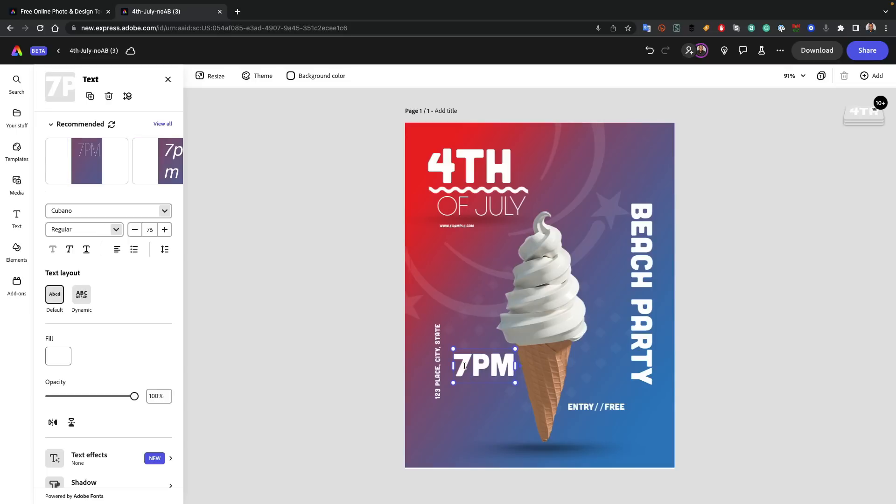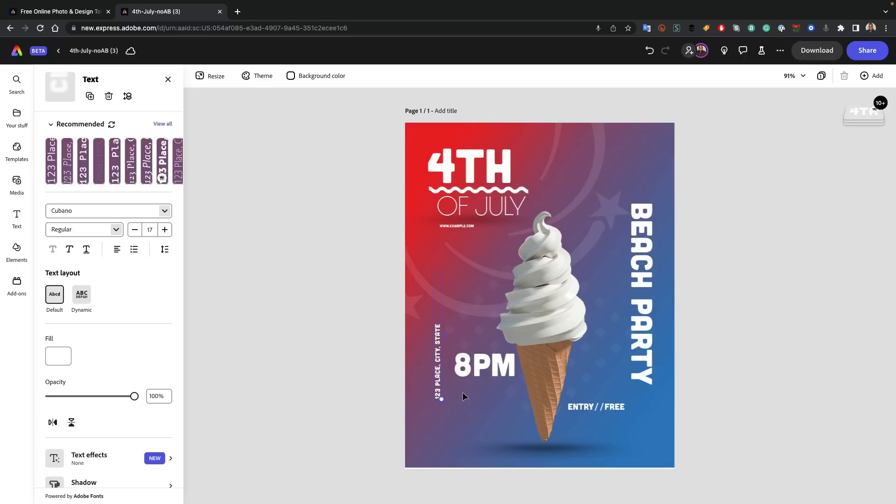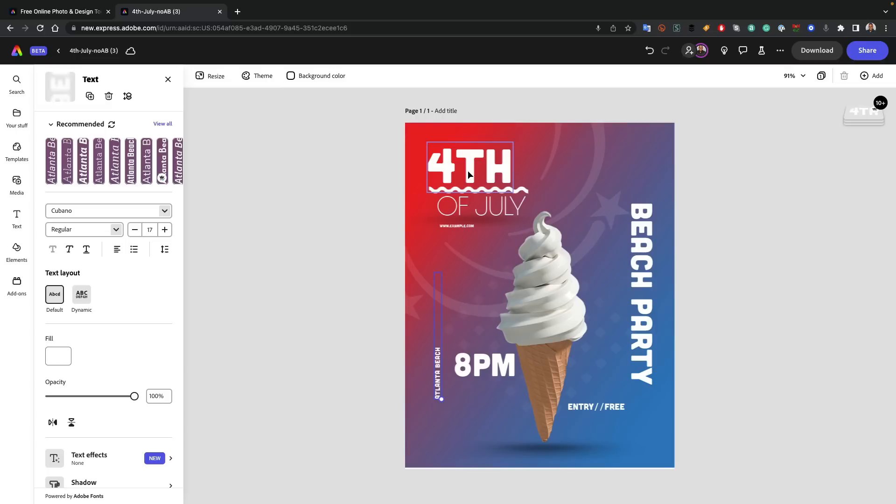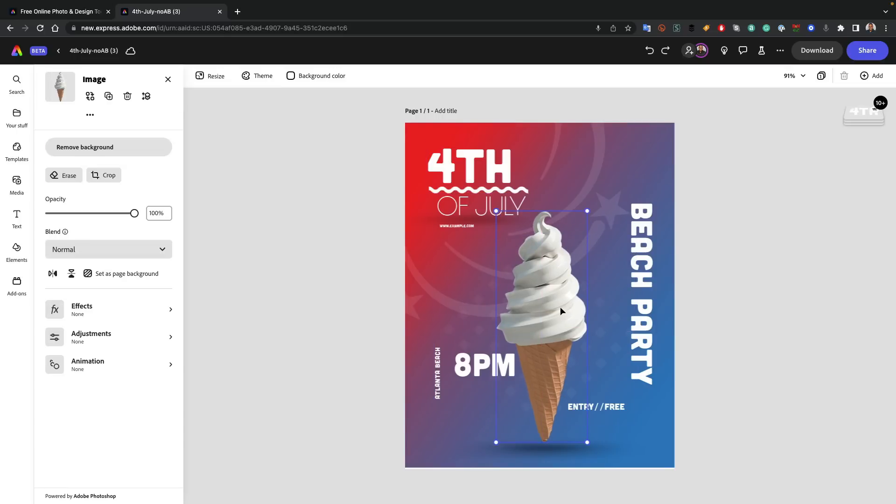Those are the only changes that need to be made from the original template. But now it's Express. I can do whatever I want. So for example, if the time changes, now 8pm instead of 7pm, and the entry is free. I can say that it's going to be at the Atlanta Beach. We don't have a beach in Atlanta, but we're going to pretend we do. This is all now in Express, even though it came from Photoshop. So that is number one, import your native content.